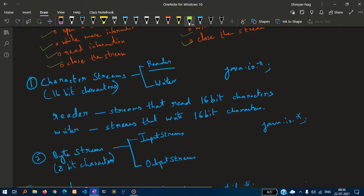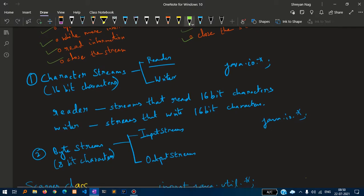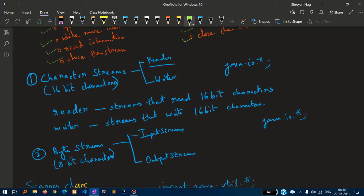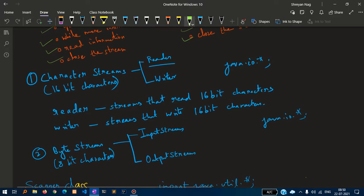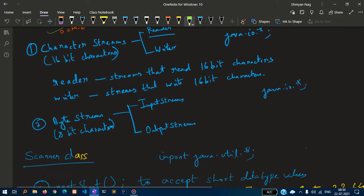Character stream accepts 16-bit characters. Reader streams read 16-bit characters and writer streams write 16-bit characters as well.